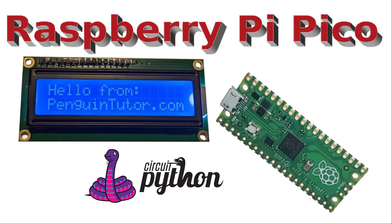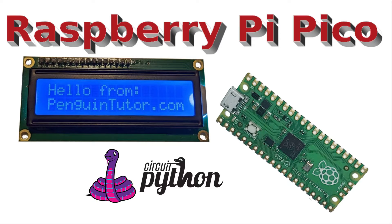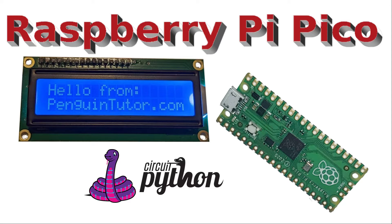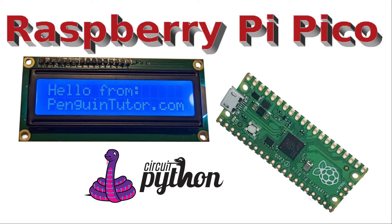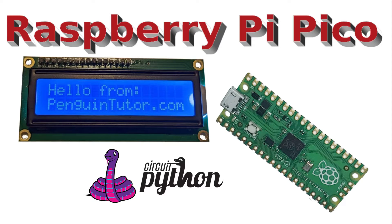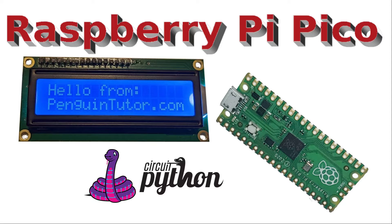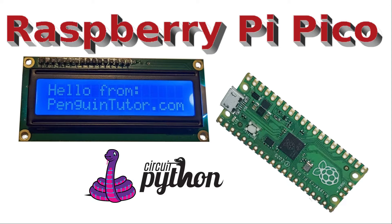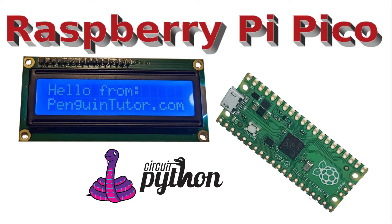In this video, I'm going to show how Circuit Python can be used on Raspberry Pi Pico to control an LCD display such as the one shown here. I've created several projects using LCD displays with Raspberry Pi, BBC micro:bit, and Raspberry Pi Pico running MicroPython, but in this video I'm going to look at using a Raspberry Pi Pico running Circuit Python instead.